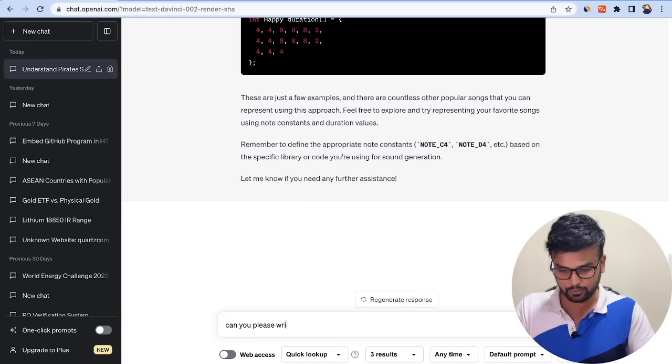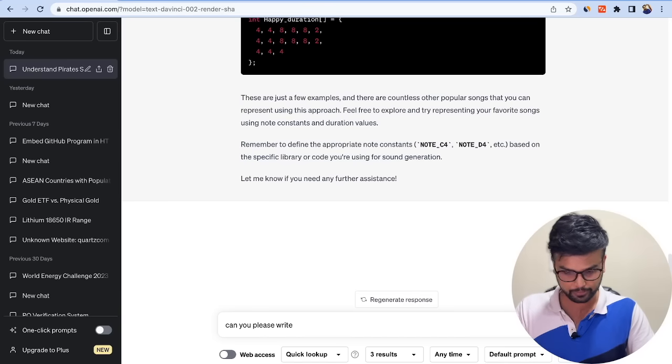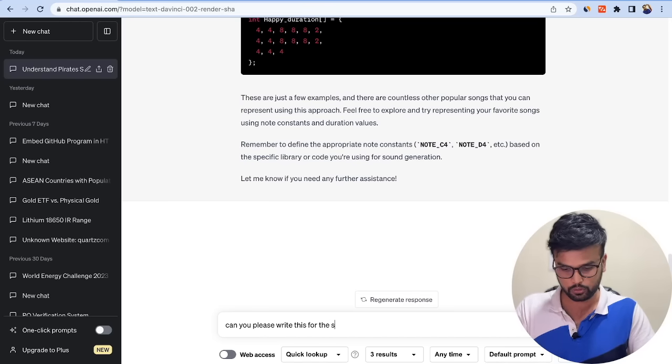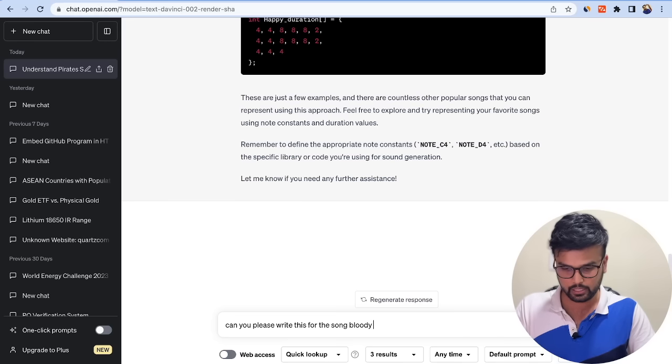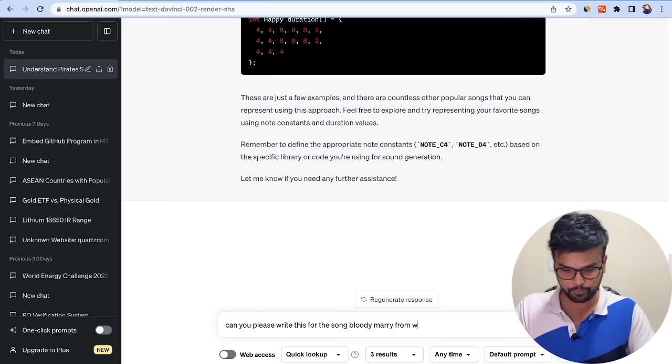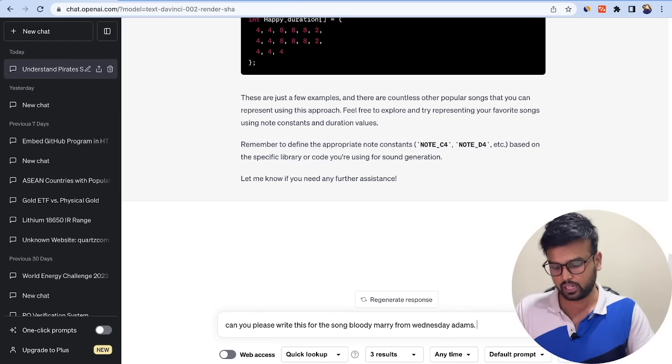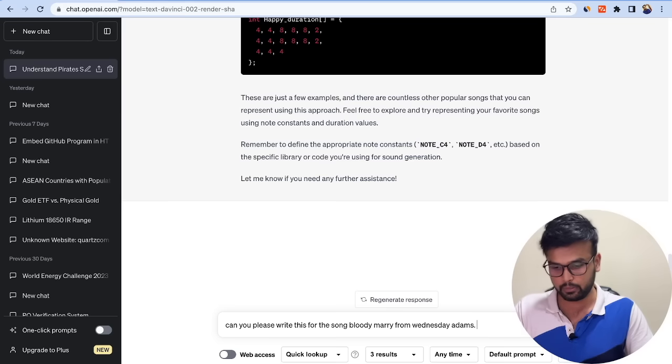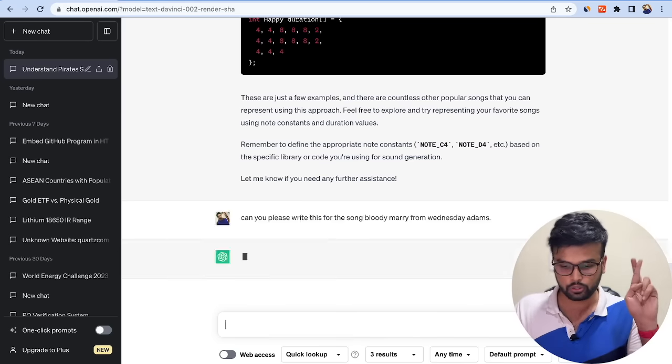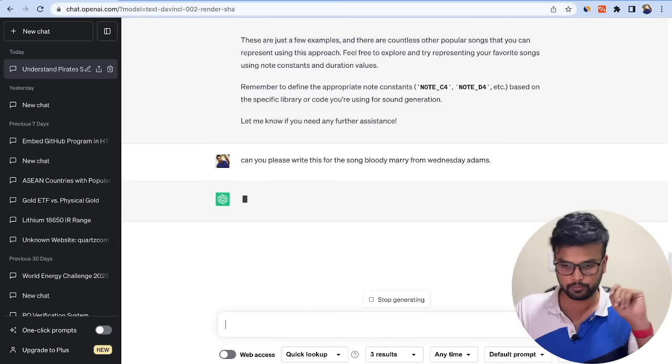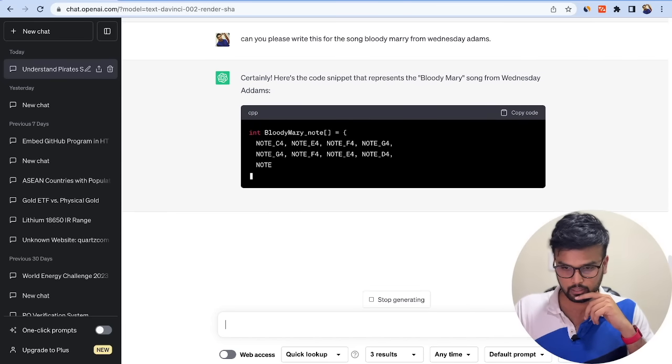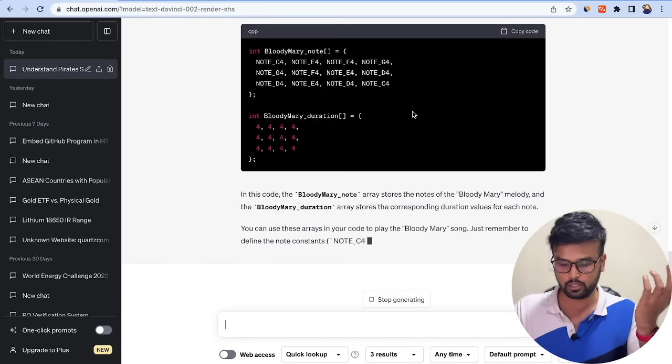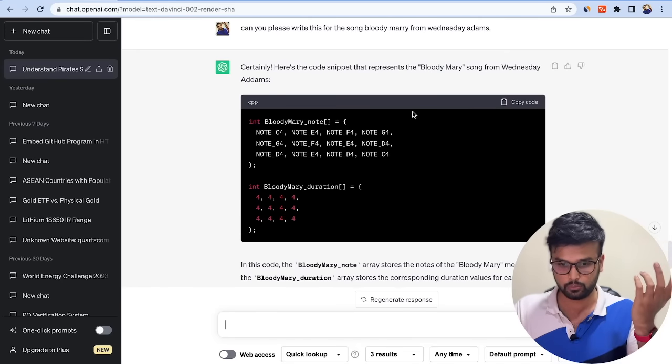Let's try the Bloody Mary from Wednesday Addams. 'Can you please write this for the song Bloody Mary from Wednesday Addams?' Now I do know that ChatGPT doesn't have the latest data, but Bloody Mary is really an old song, so fingers crossed. Let's see - 'Certainly, here's the snippet that represents Bloody Mary song from Wednesday Addams.' It seems to get Wednesday Addams as well. Okay, so the code is uploaded. Let's see.